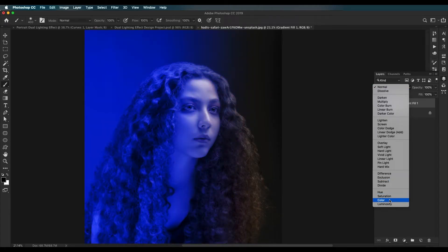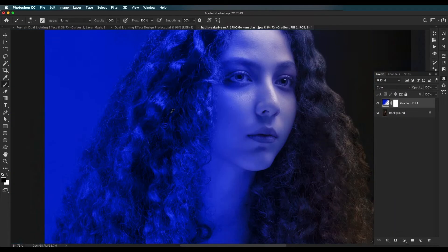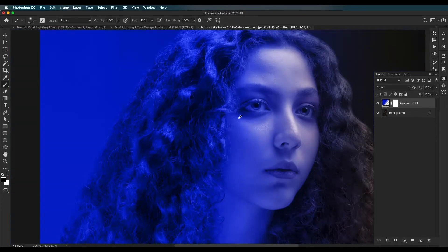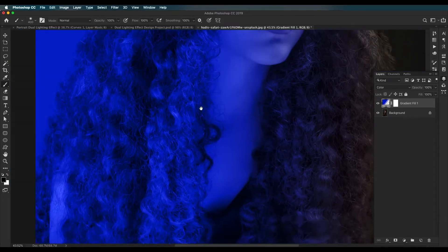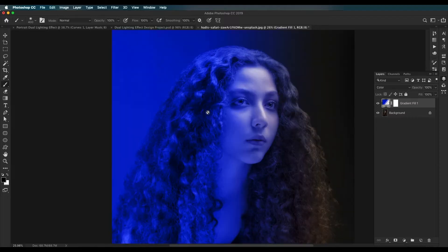Click OK. Next, change the blend mode to Color — this will give you a harsh color tint. Reduce the opacity to balance it. As you can see, the blue has been applied. Let's reduce the opacity to around 60%.